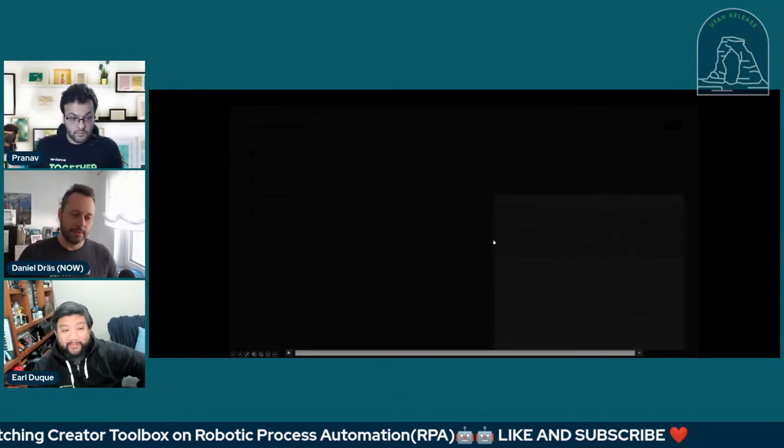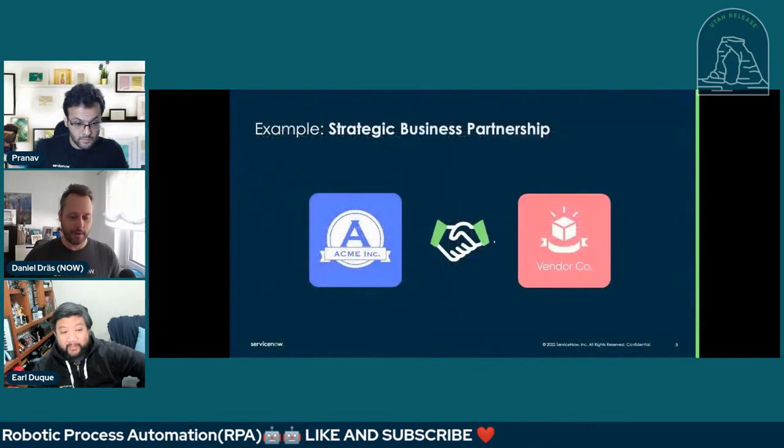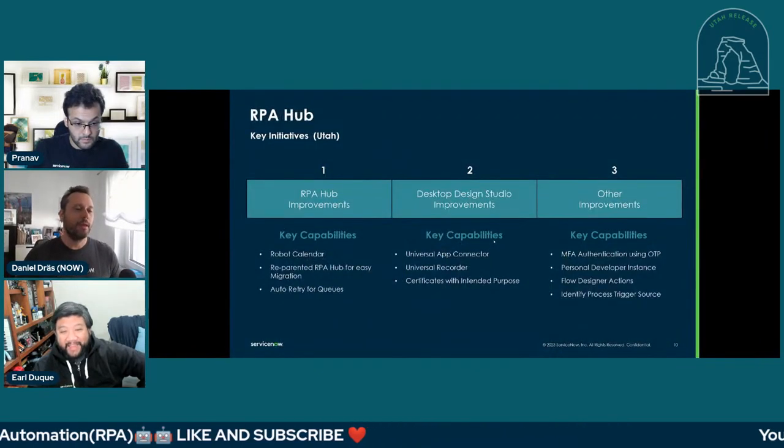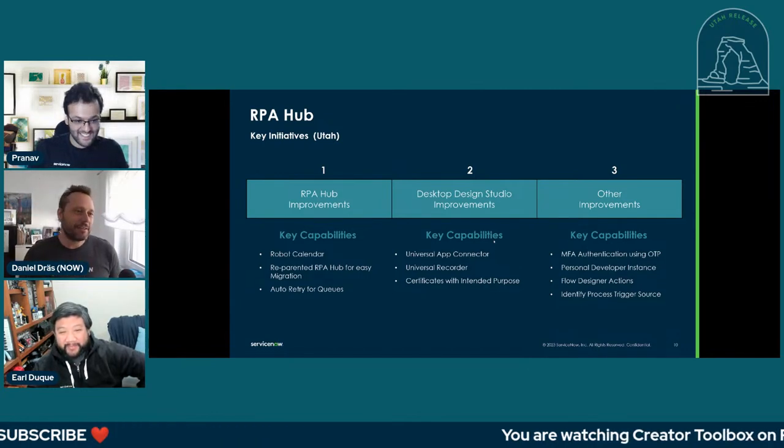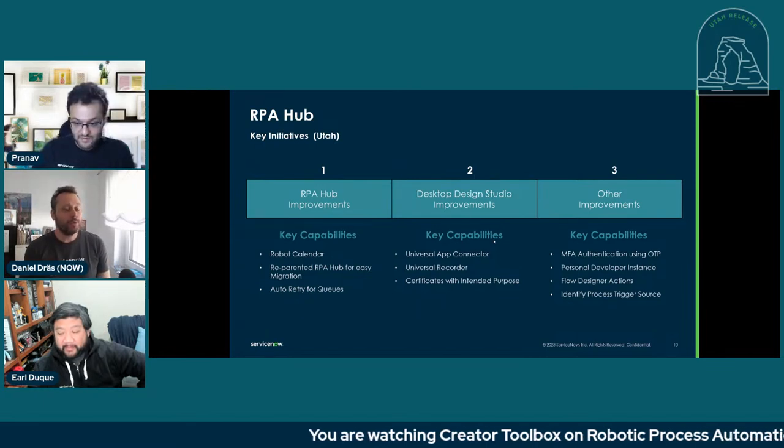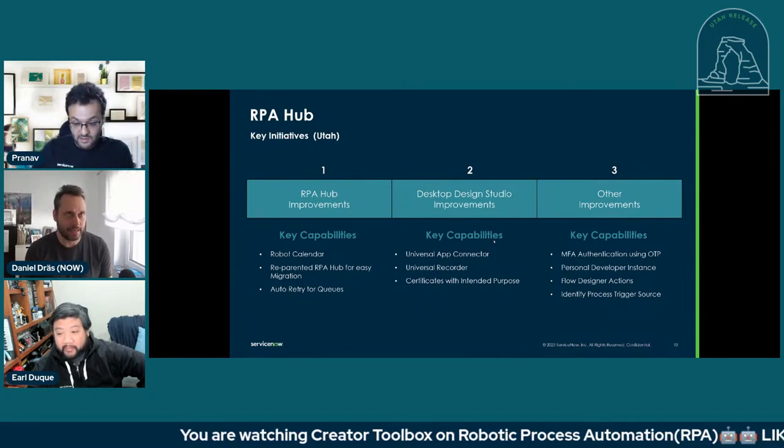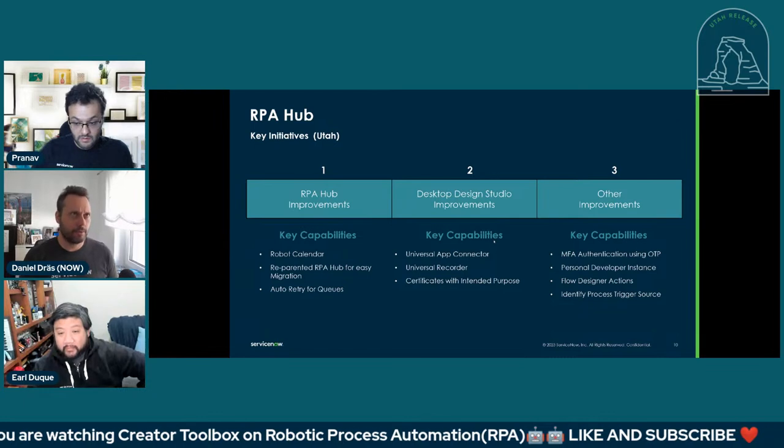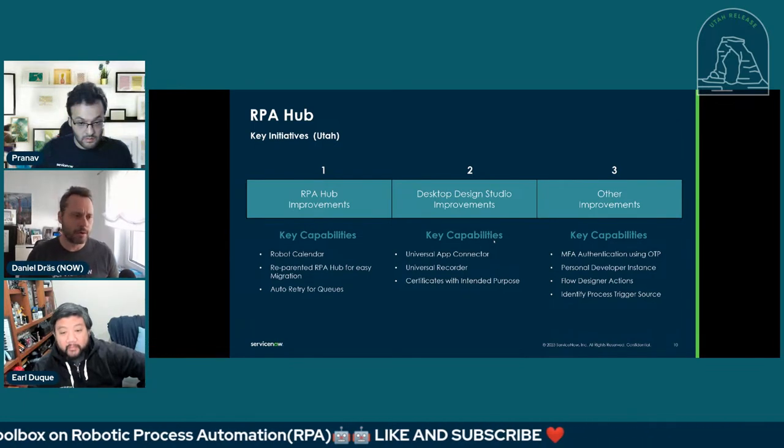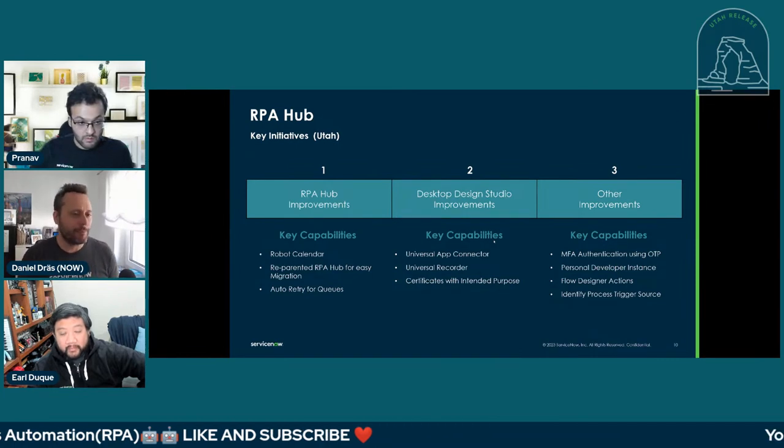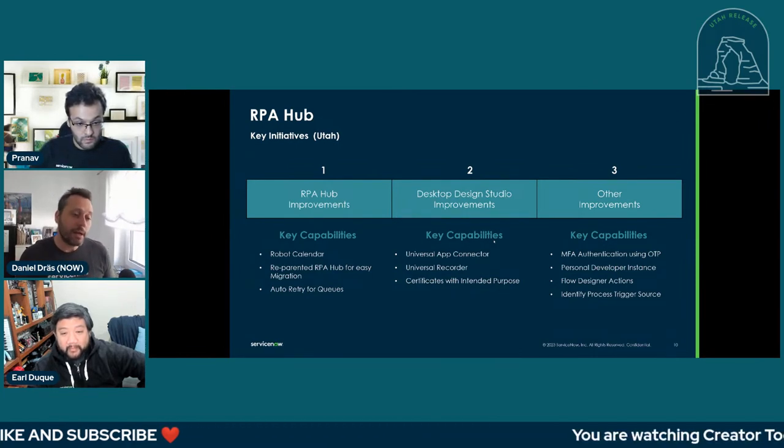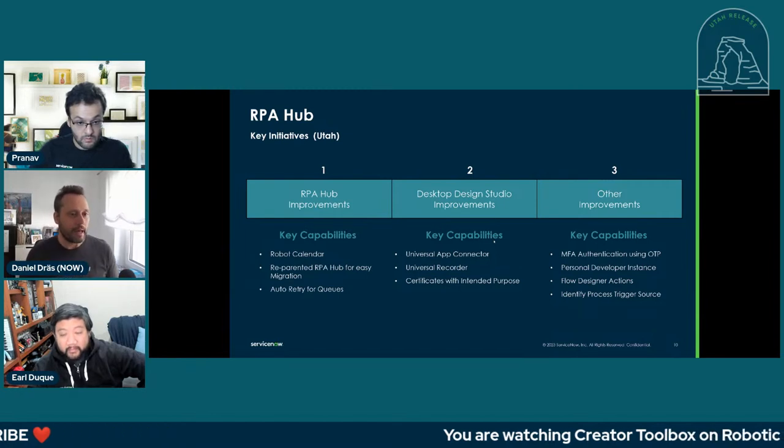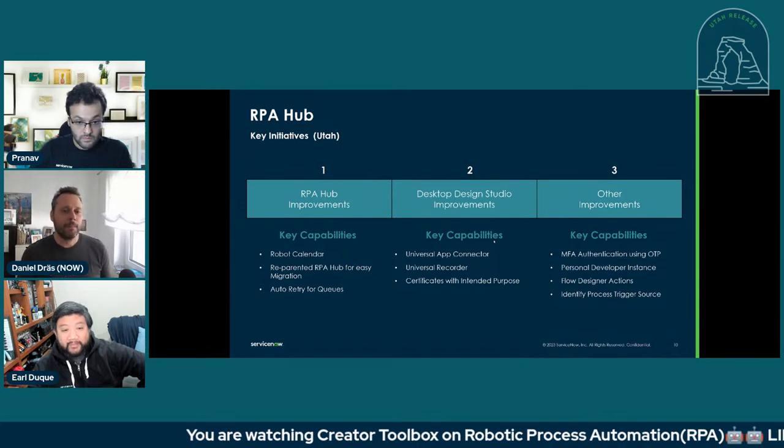Awesome. I promise it was short. I hope that was okay for everyone. So now it's time to get some real meat on the bone here for RPA Hub. What did we do in Utah? RPA Hub has been released two releases ago. If we call back, it's Utah, Tokyo, San Diego. San Diego, early on last year, March last year, something like that, we released RPA Hub first time to customers. Now, with Utah, it's kind of our third release. And we have added some significant enhancements here.